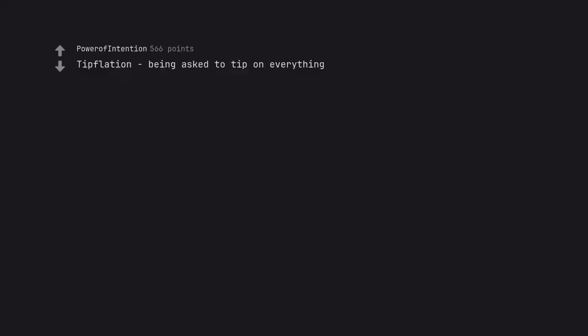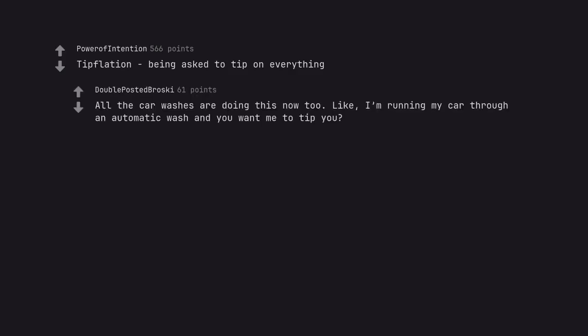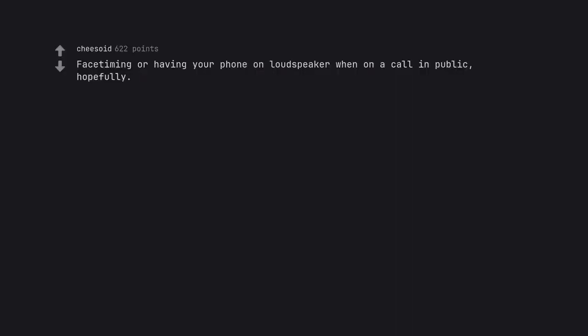Tipflation being asked to tip on everything. All the car washers are doing this now too. Like, I'm running my car through an automatic wash and you want me to tip you?